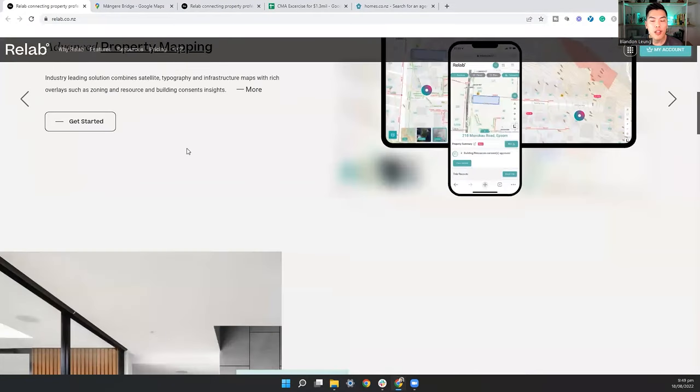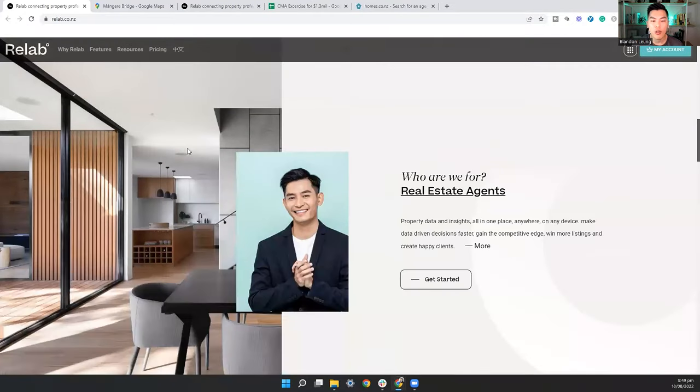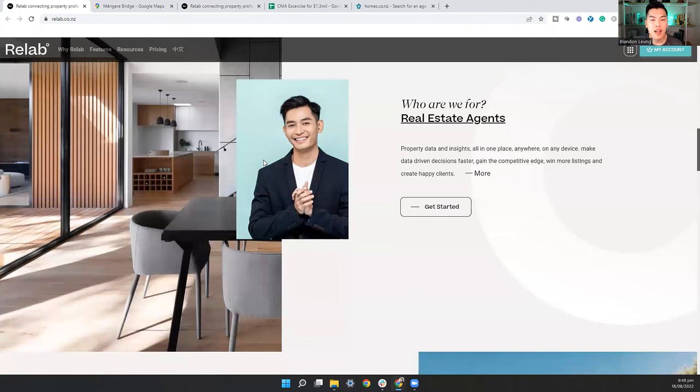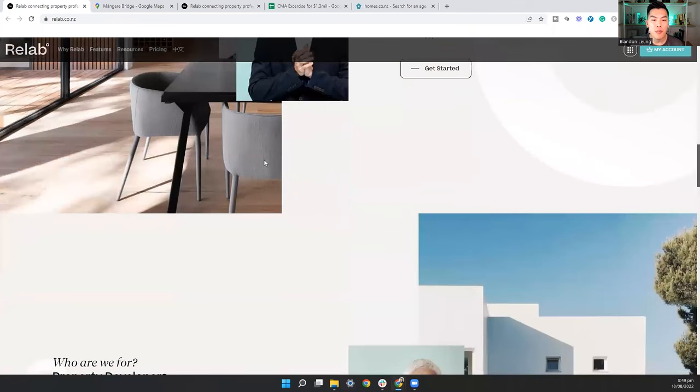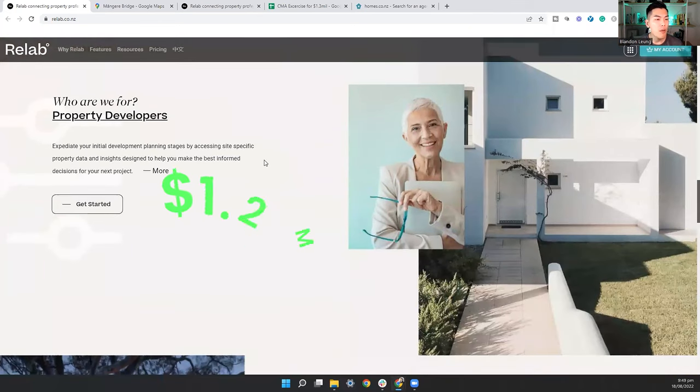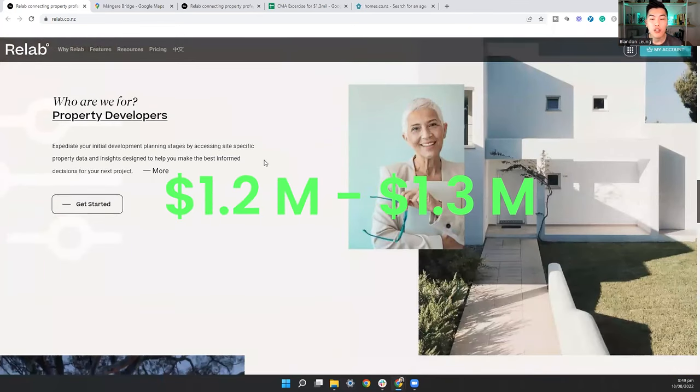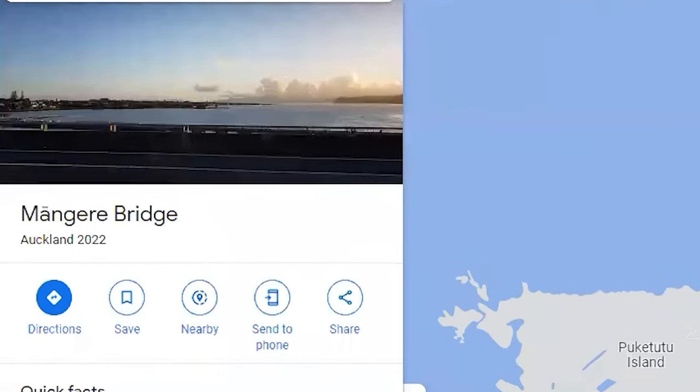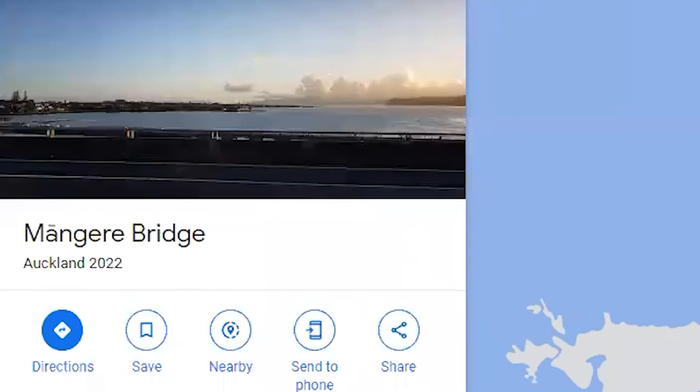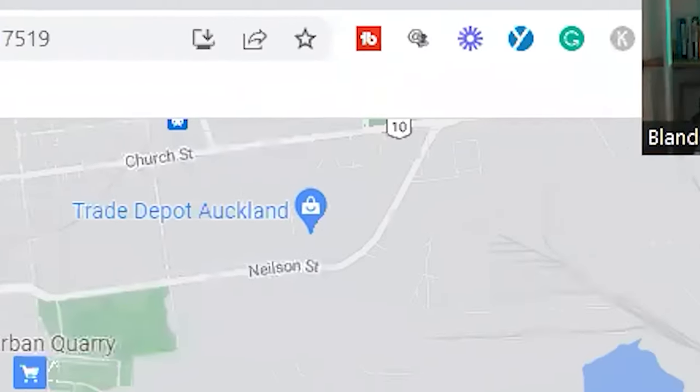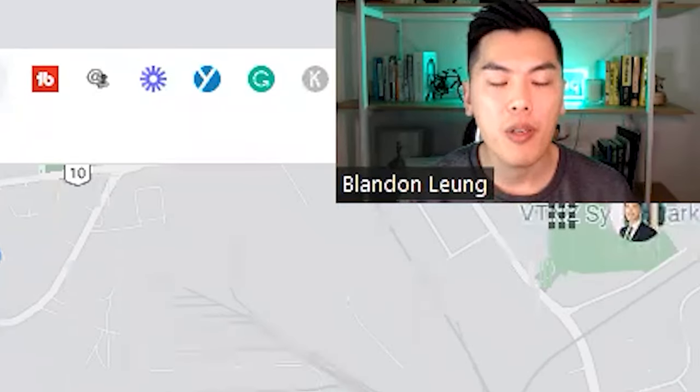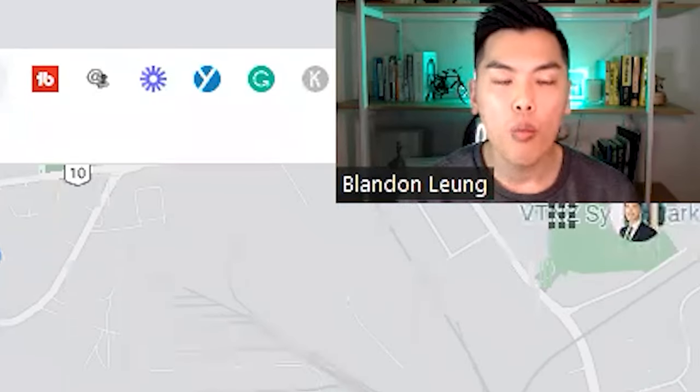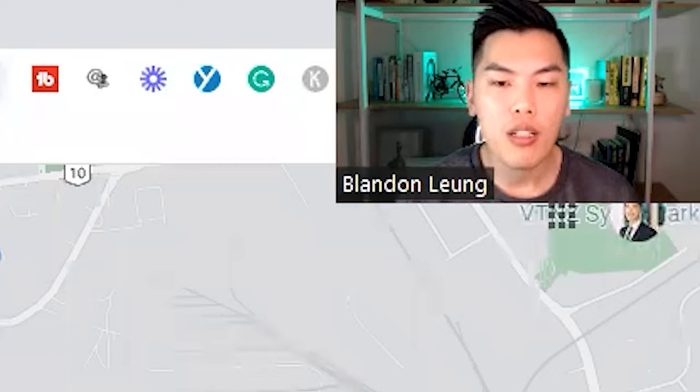So first thing is to establish some criteria when you're looking for property. And for this exercise, I'm going to limit my price range to $1.1 million to $1.3 million. And I want to be close to the motorway. So that's why I have chosen the suburb Mangere Bridge. Now, of course, I'm just demonstrating it through one suburb. Once you know how to do this, you want to do it for several suburbs with those same price range.